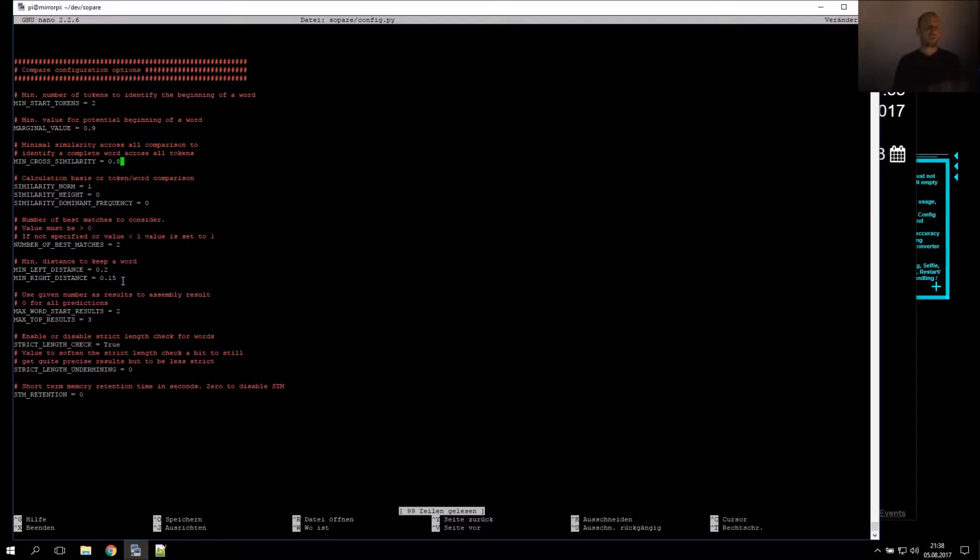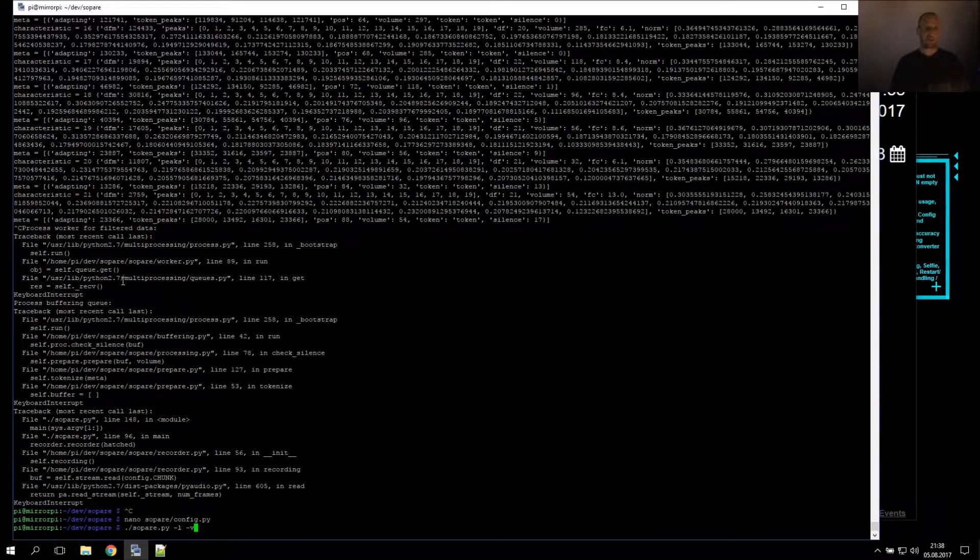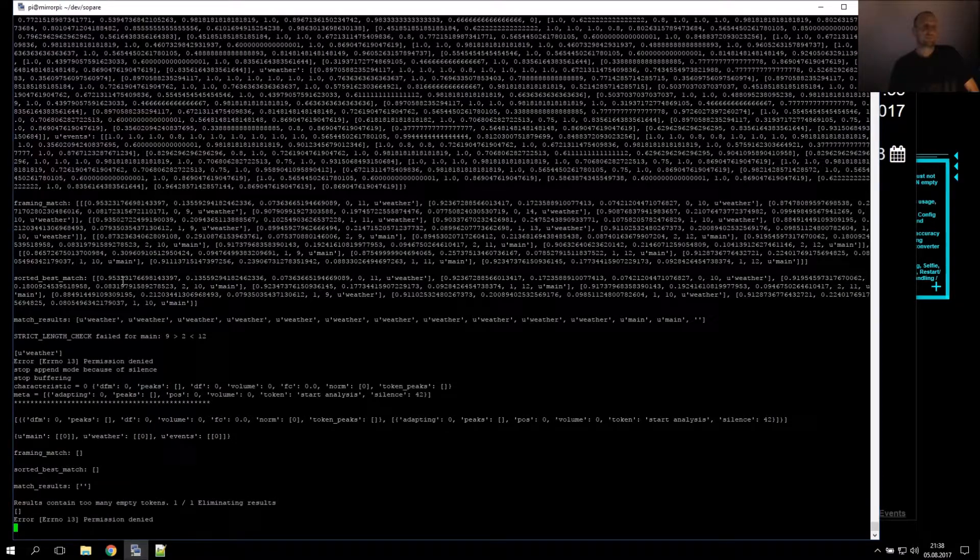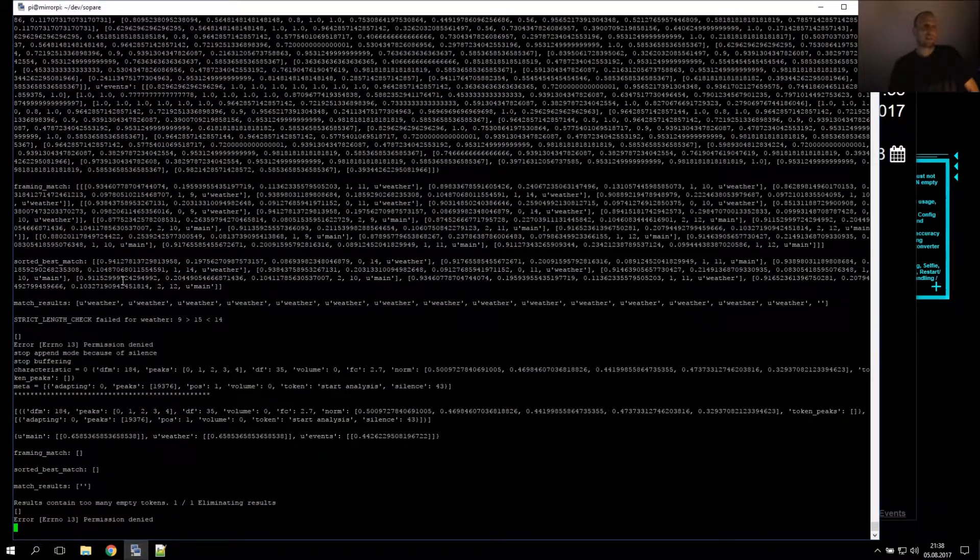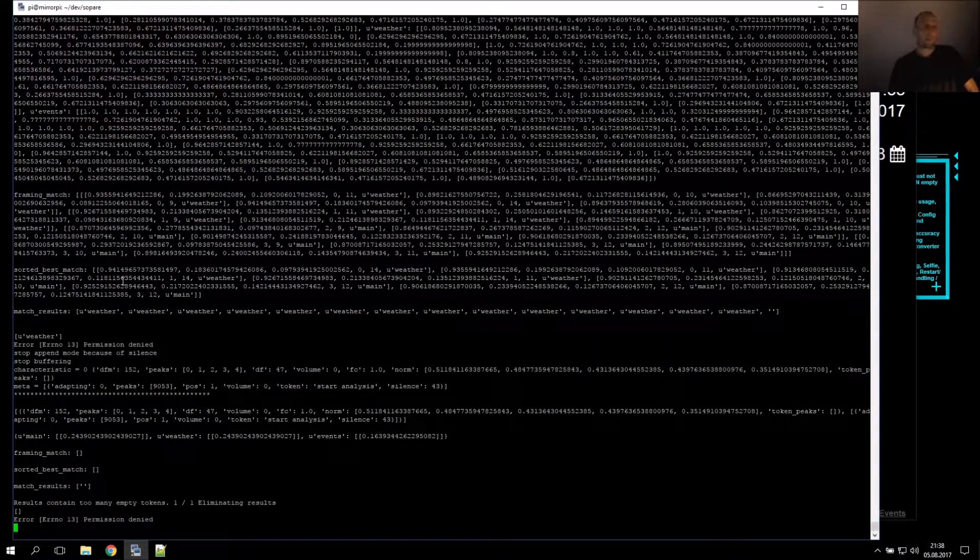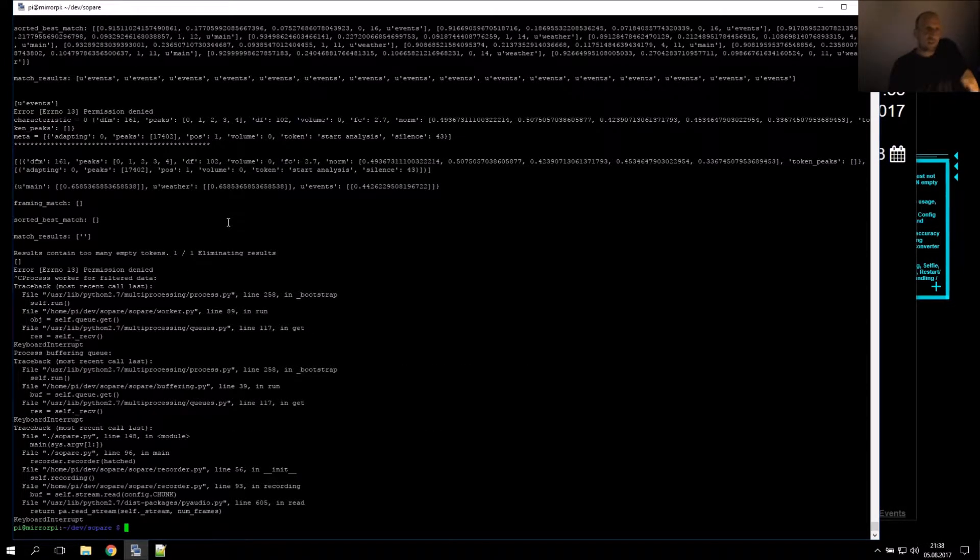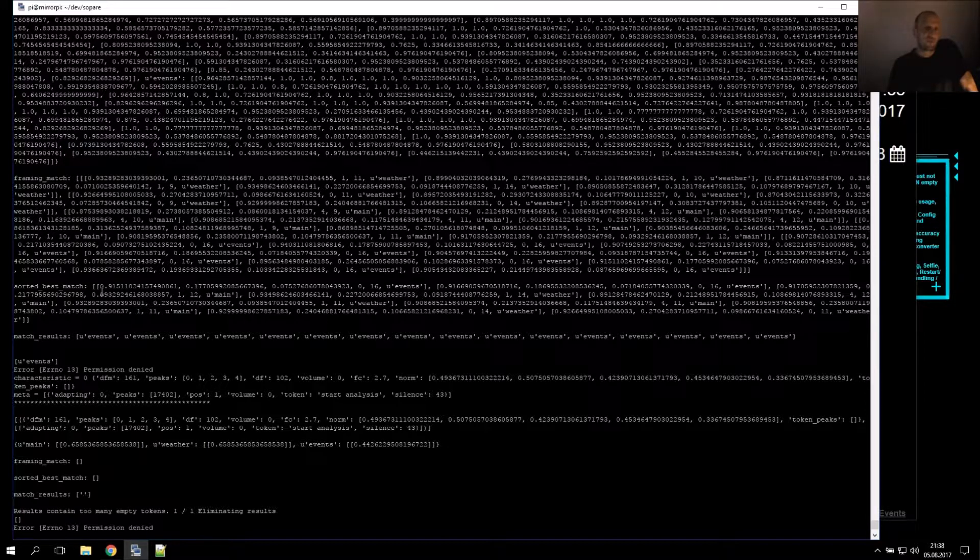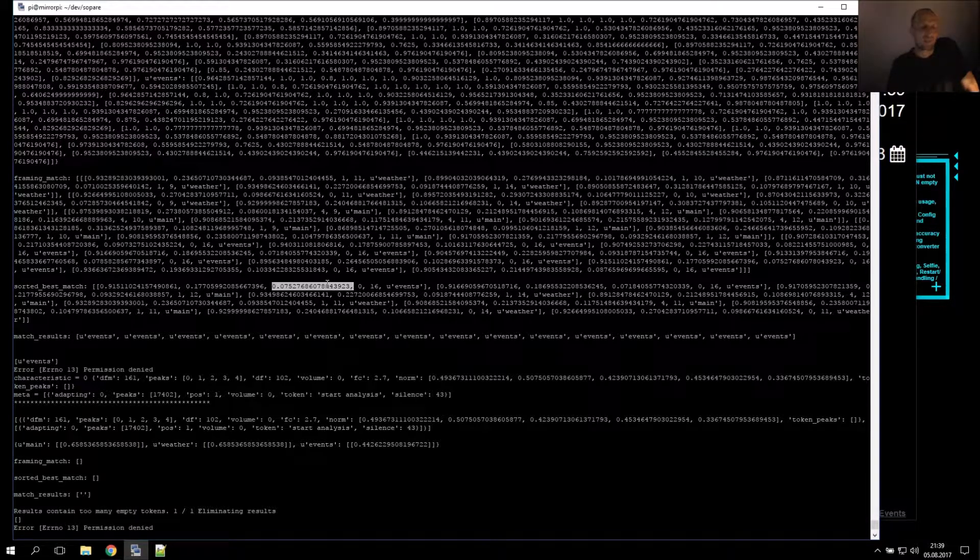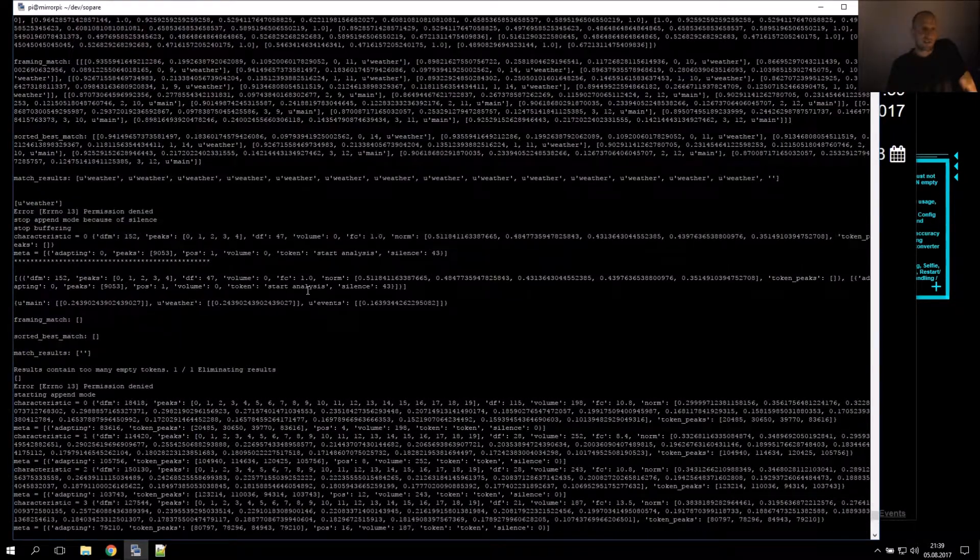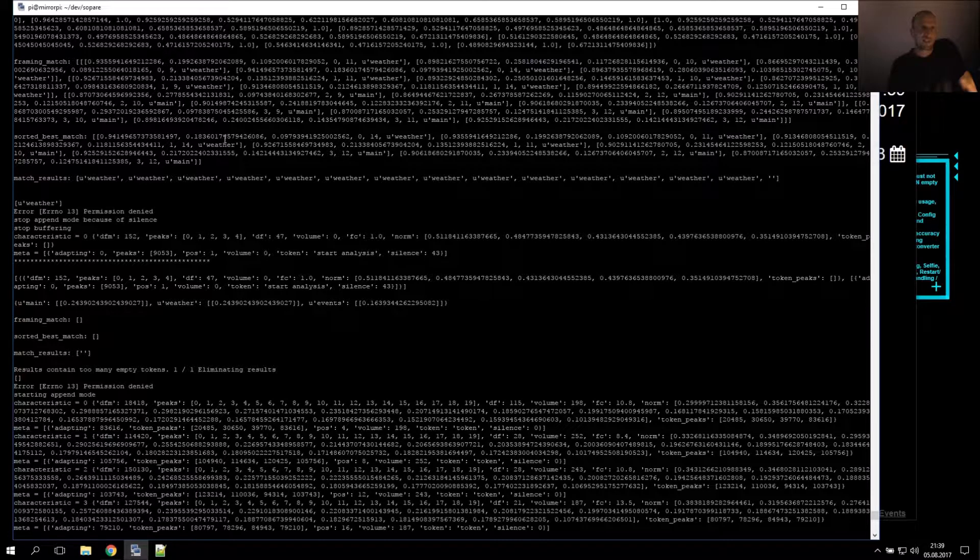And we lower this value right now to 0.8 and see if we get true positives. Start. Wetter. Termine. Start. Termine. Termine. What happened is that we got two times false positive and we can now see how low the left and the right distance can become to get rid of the false positives. The true positive has a right distance of 0.07 and the false positive has 0.09.